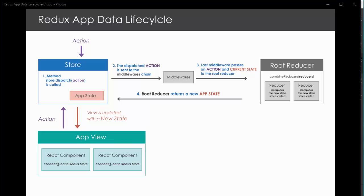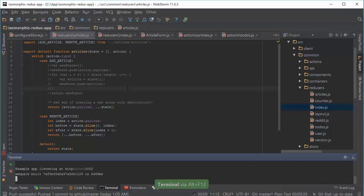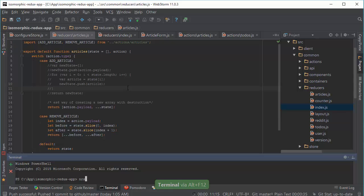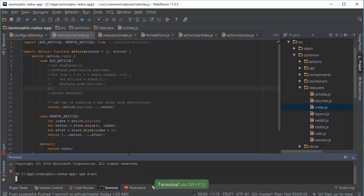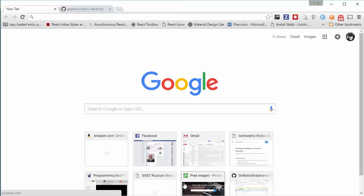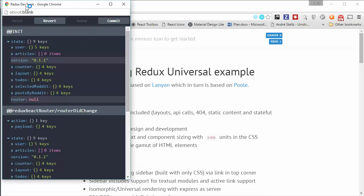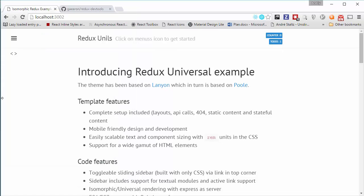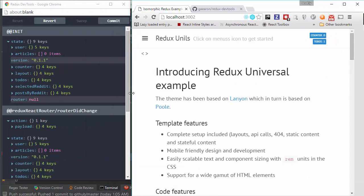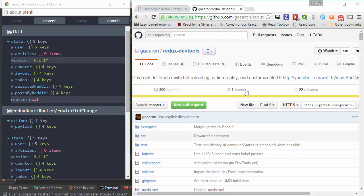So let's run our application. I open terminal. And I need to run npm start. And I will need to open localhost. Here it is. And when my application runs, you can see that immediately Redux DevTools window is open.